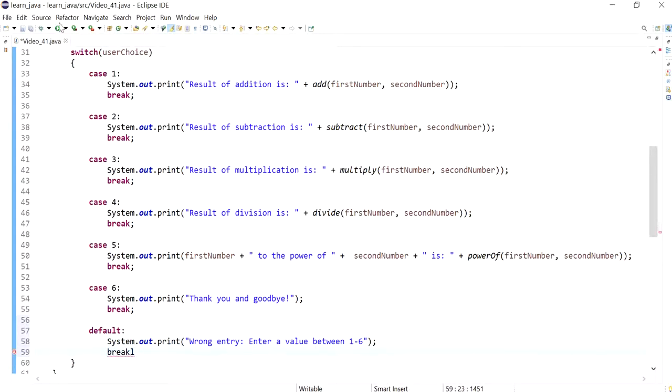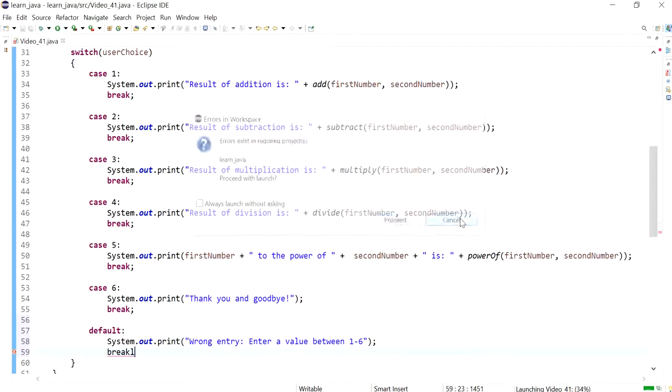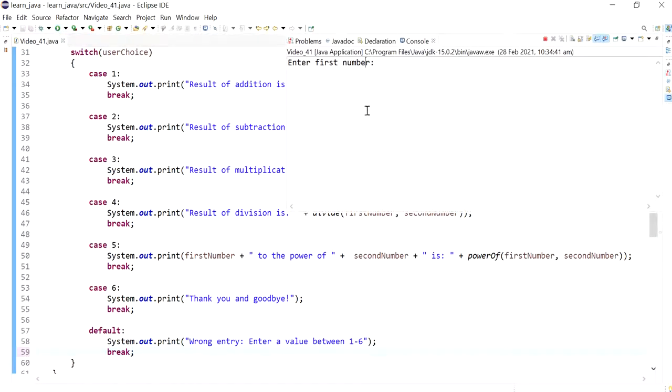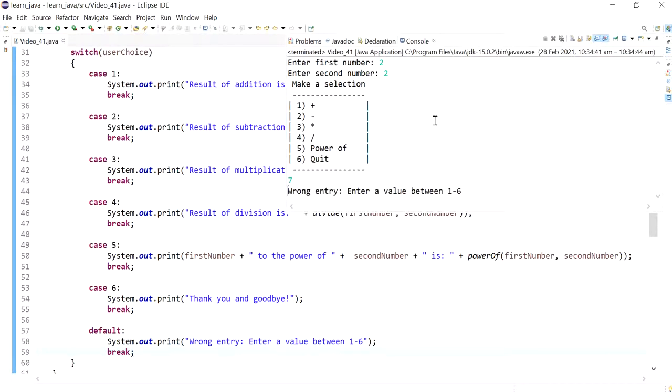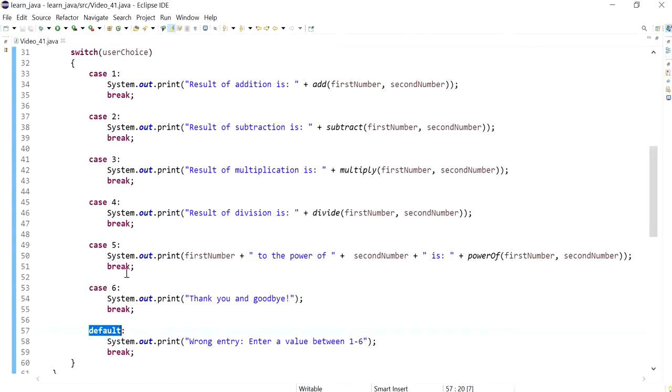Okay, so let's run this. Hold on, I forgot the semicolon there. Okay, so now when I put in seven, it will execute whatever is in the default entry, saying 'enter a value between one and six.' That's the use of the default keyword. Now I also want to demonstrate why it's necessary to have a break.